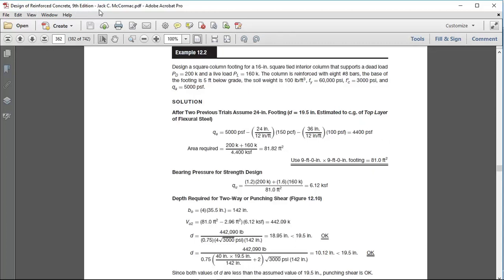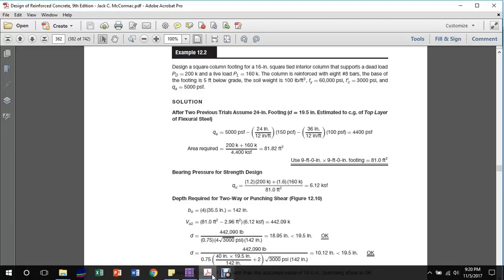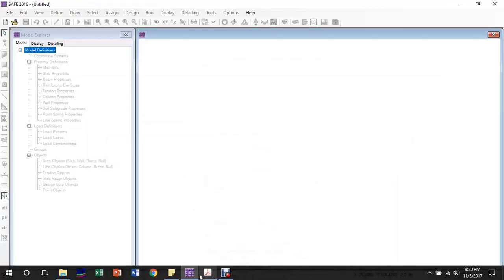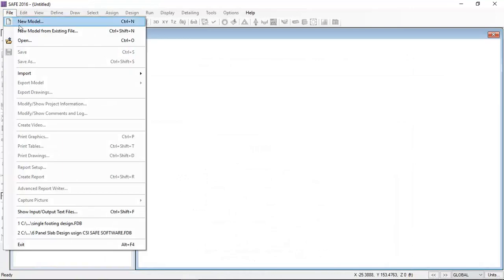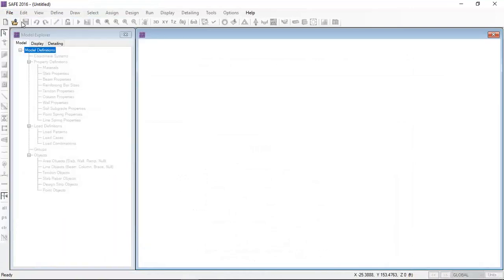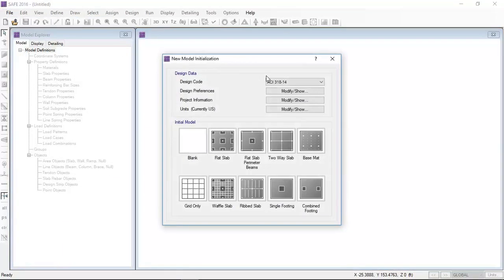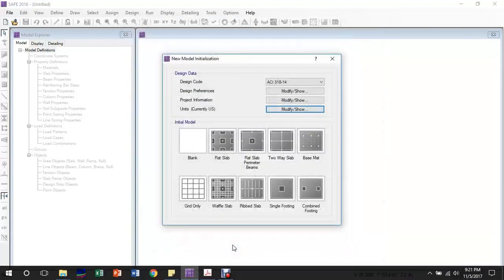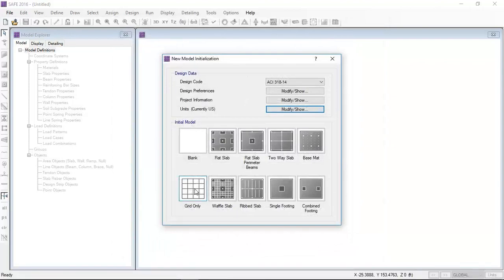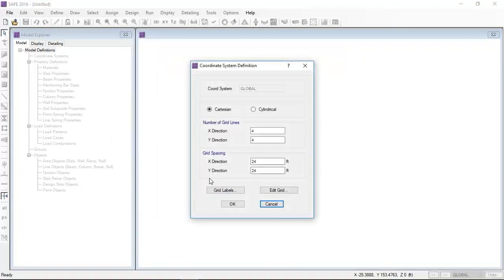This design problem is from Nielsen's reinforced concrete book. I am starting from a new model. First, I will select the unit system. Our problem is in the FPS system, so I have selected the US customary unit system.